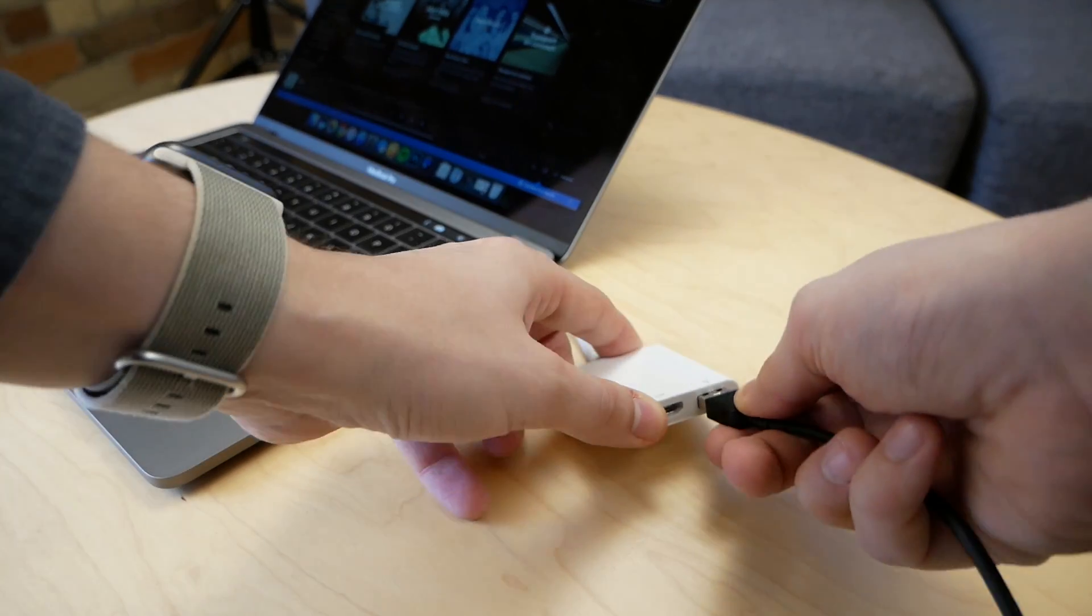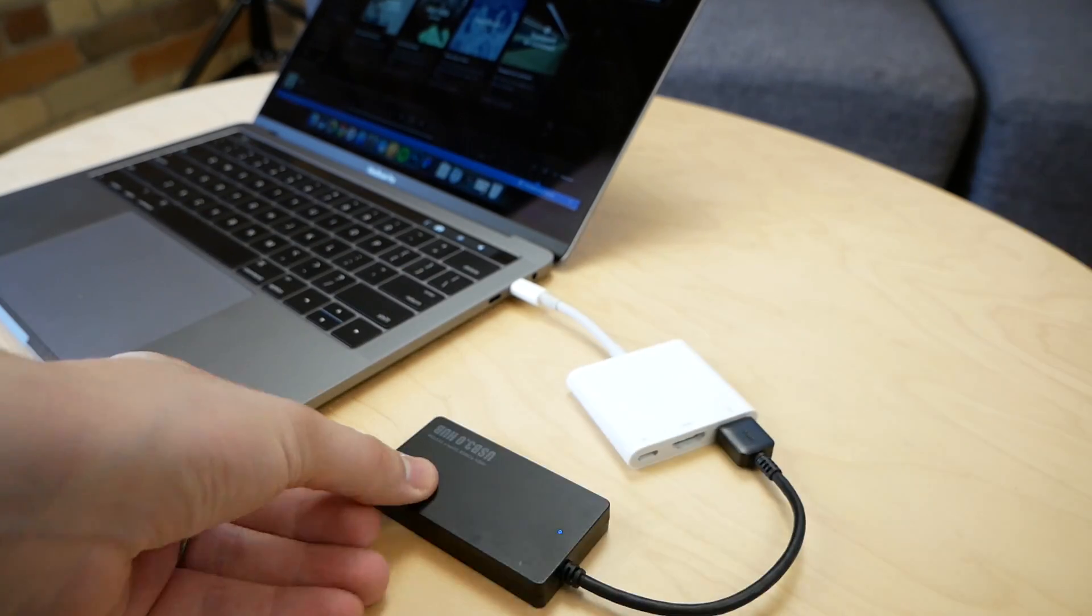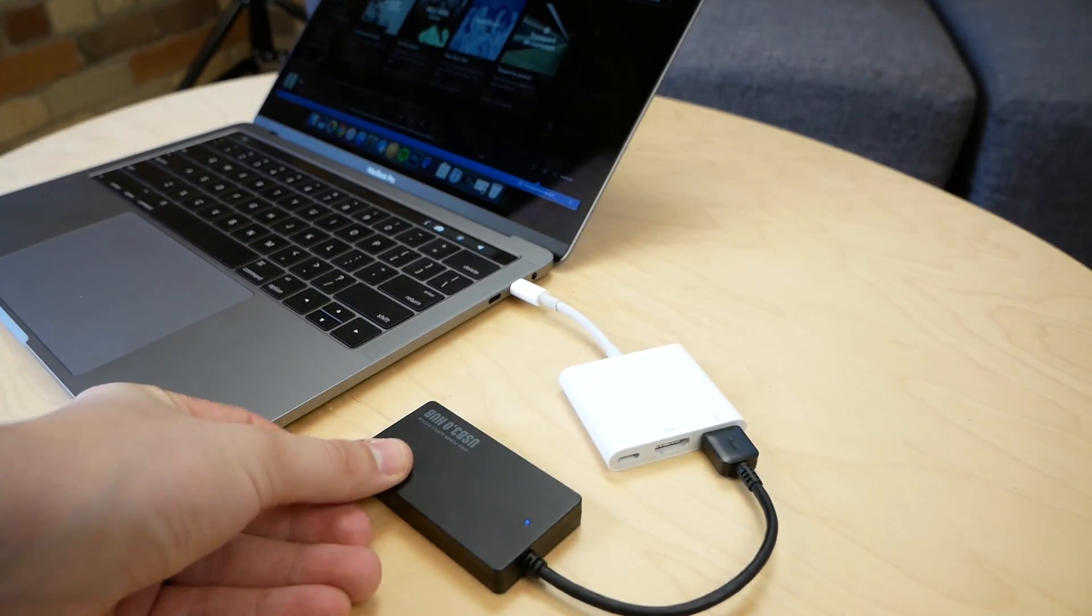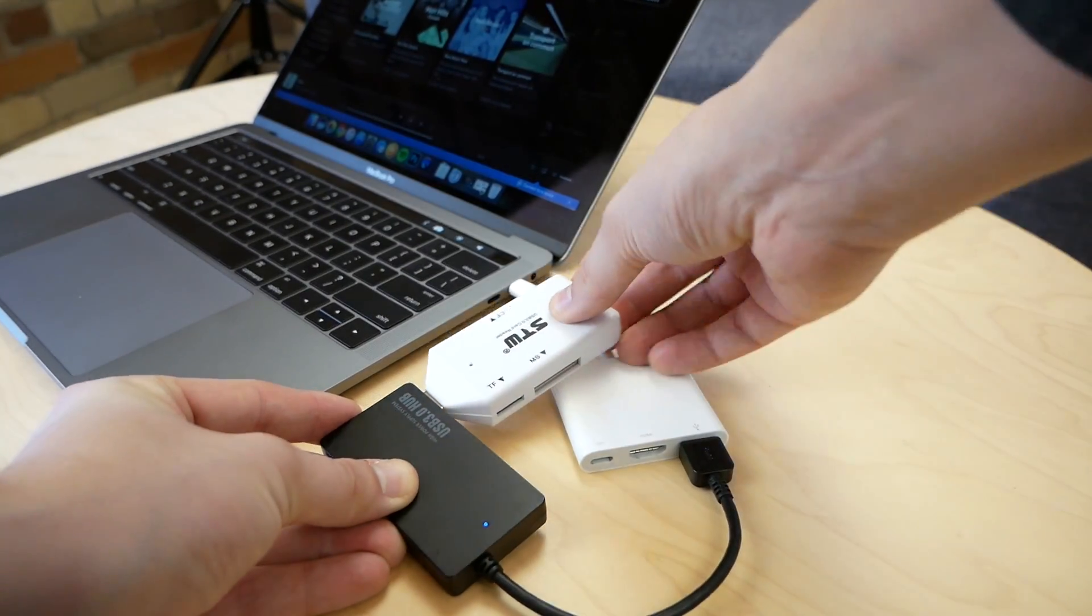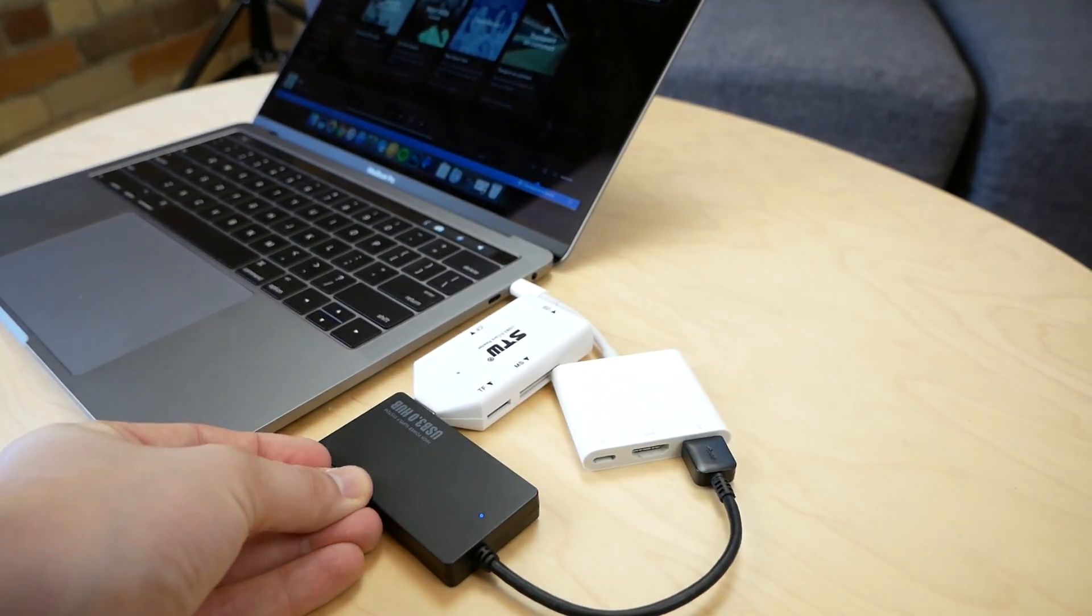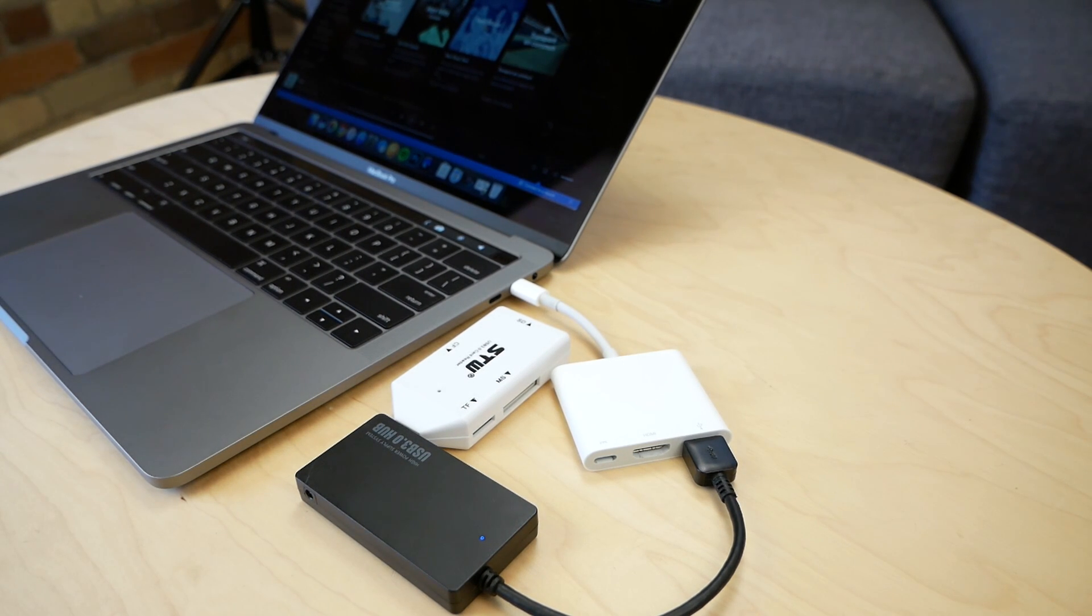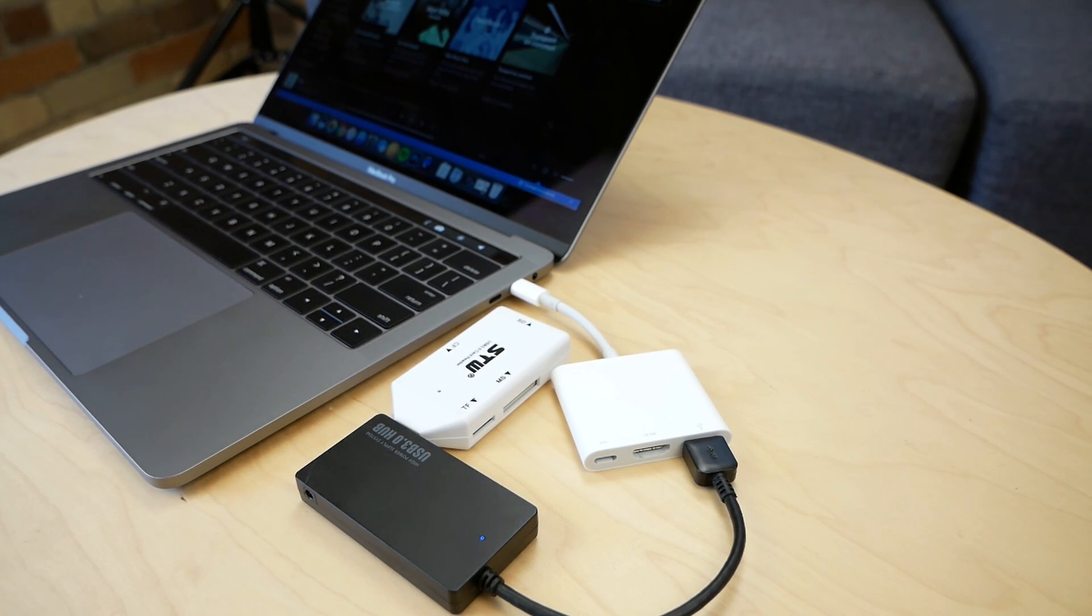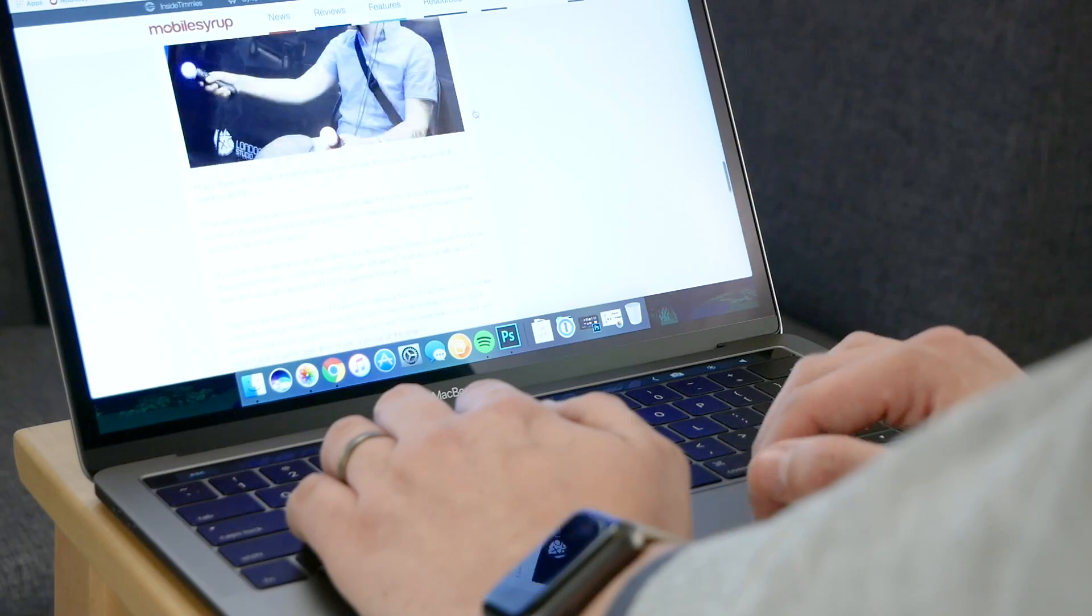Also, the removal of an SD card slot is a significant issue for many users, and doesn't fit into Apple's argument that removing USB-A allowed the company to make the Pro thinner. So yes, USB-C was the right choice by Apple, but dropping the SD card is a huge misstep.